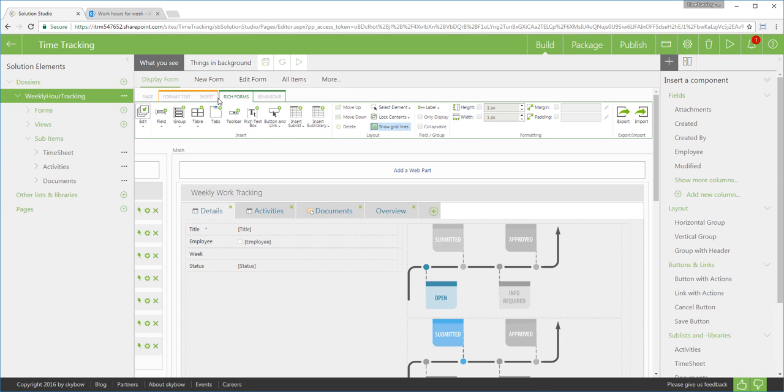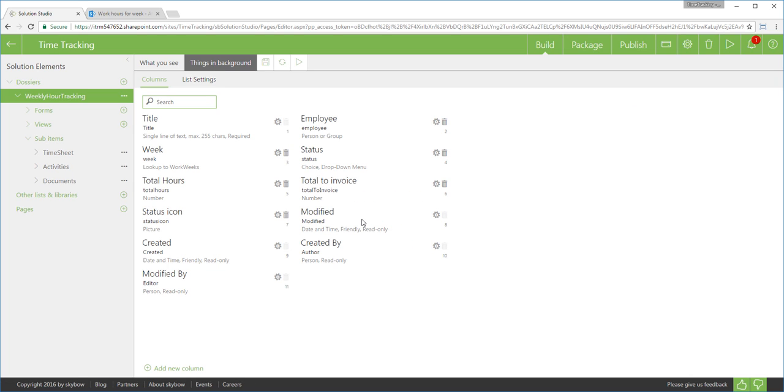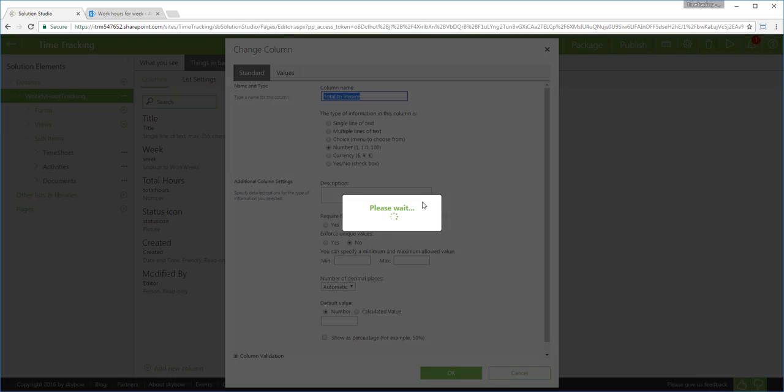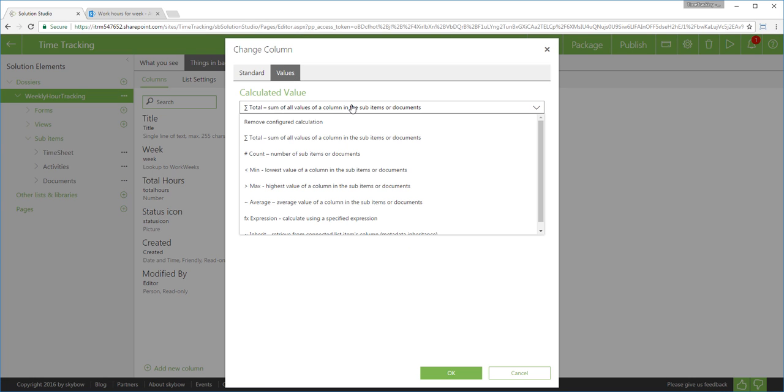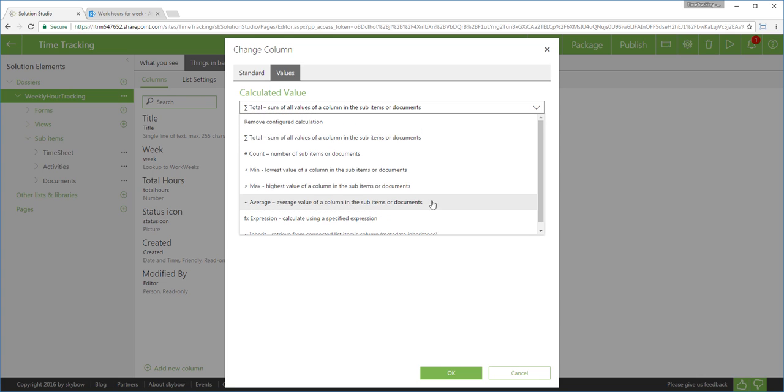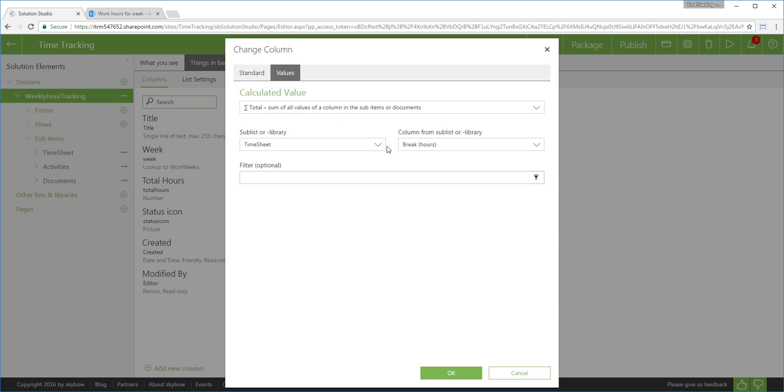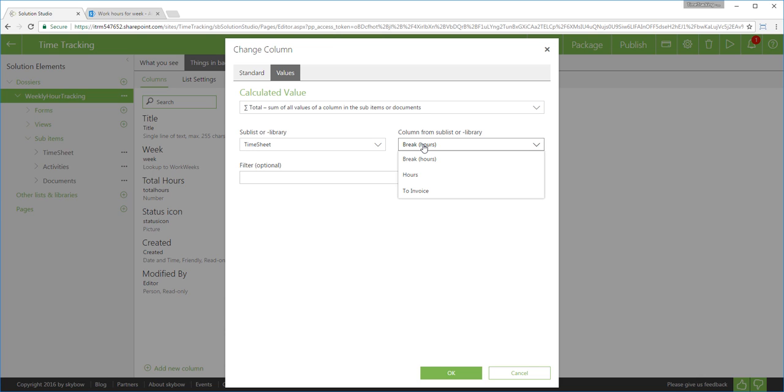Beside those front-end calculations, there is also a possibility to set backend server-side calculations. You can use standard field aggregations such as summary, average, minimum and maximum but also more complex calculations using the same Skybow expression language. Those calculations and aggregations are triggered by webhooks to recalculate the data in the background, regardless of the data input method. Here, I will set running totals over timesheets, hours and invoicing amounts, without a need to write a single line of code.